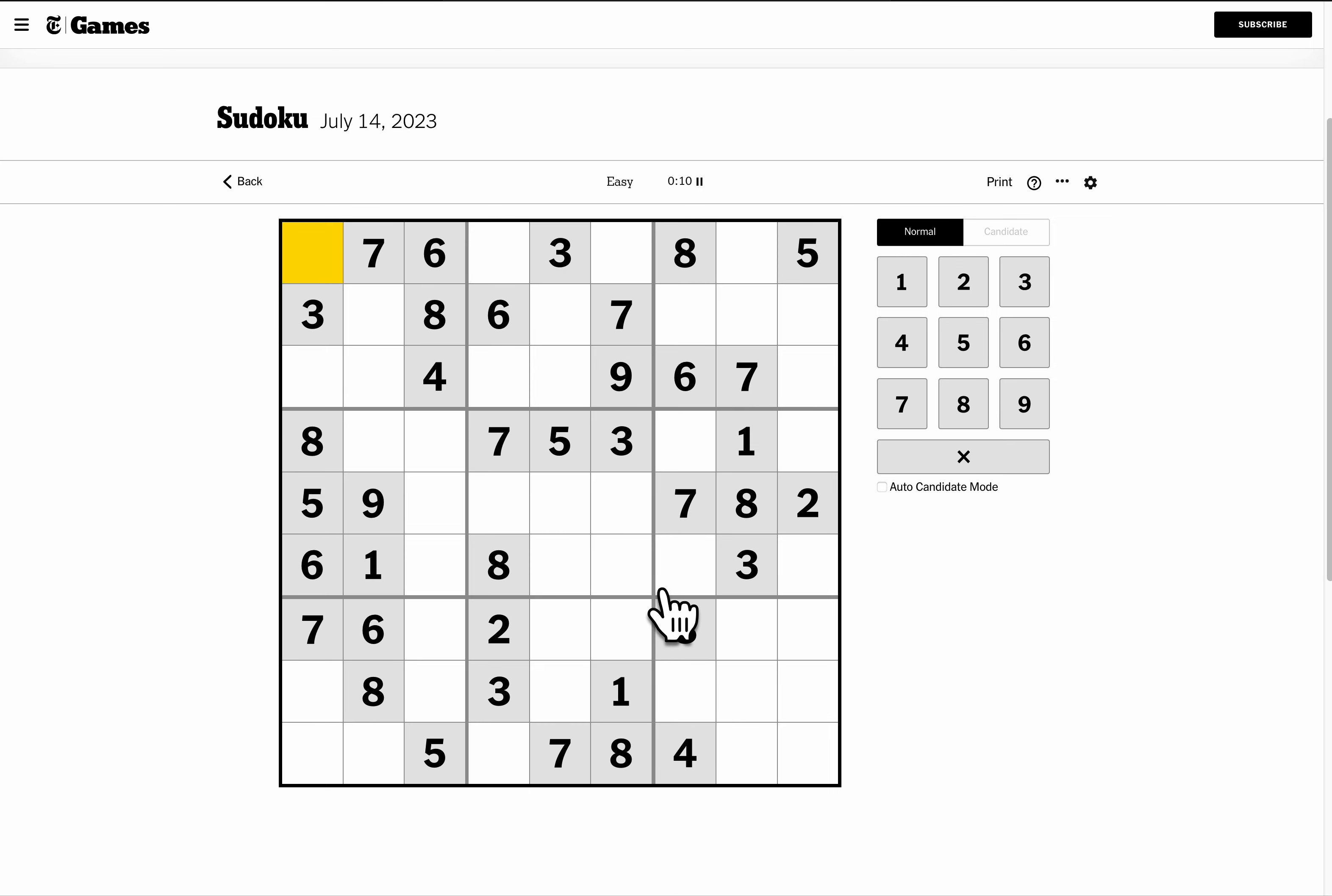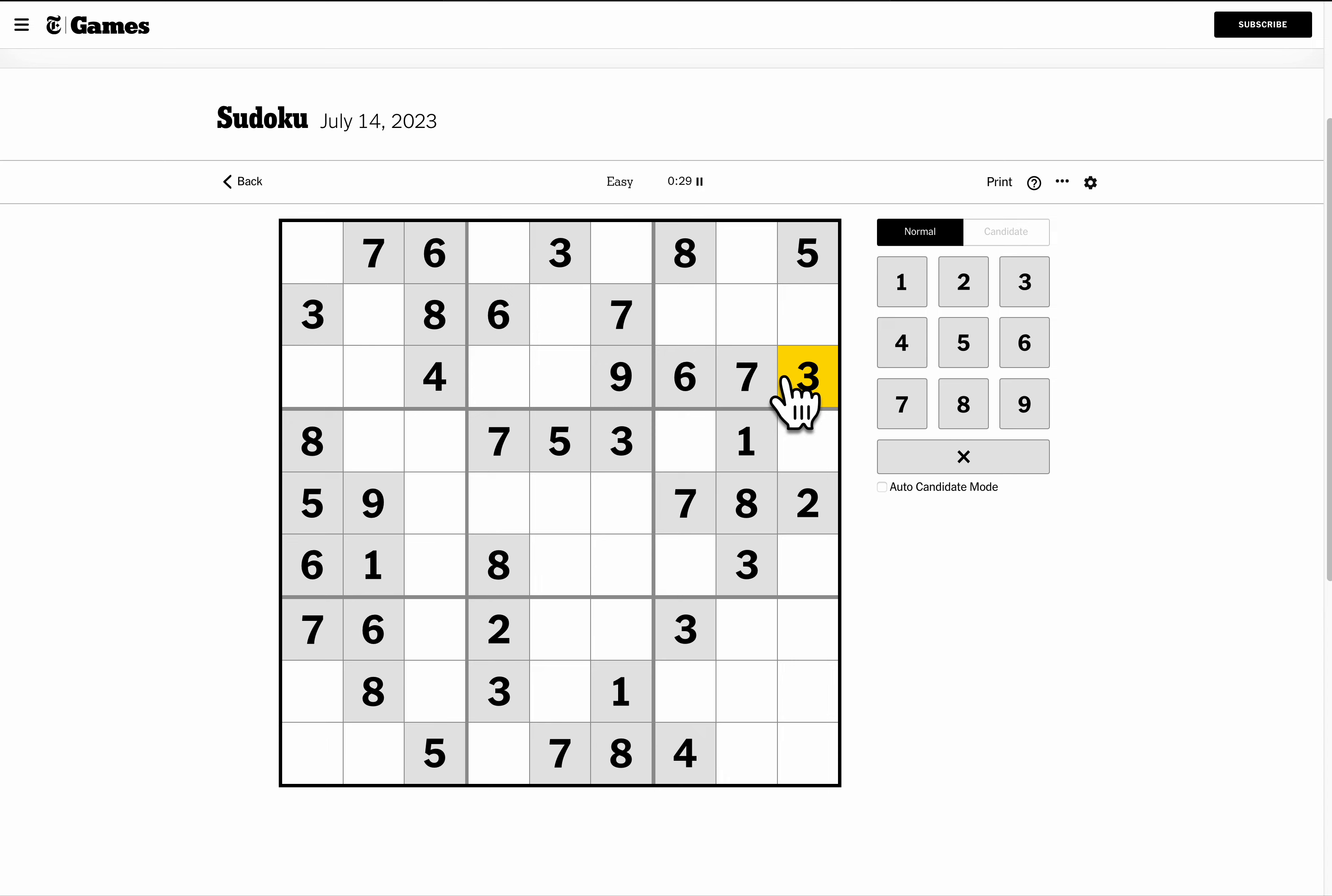I look for rows, columns, or 3x3 regions with 5 or 6 digits placed, and occasionally you'll get 7. Now here, I'm looking at 5 digits, and I can write some in straight away. Here's a 3, here's a 3. 3 must be in the bottom of box 3 right there.